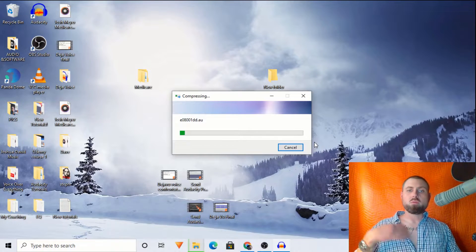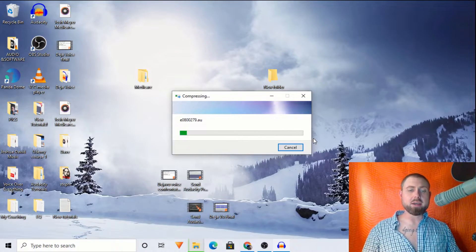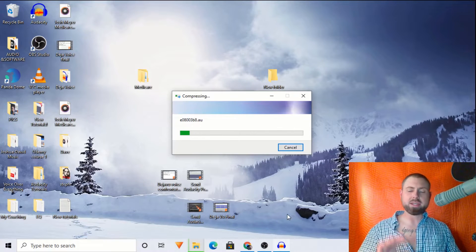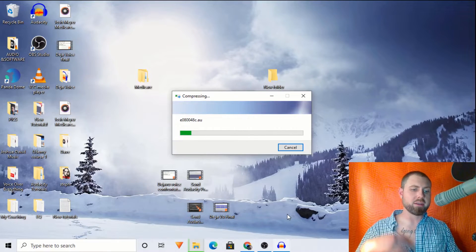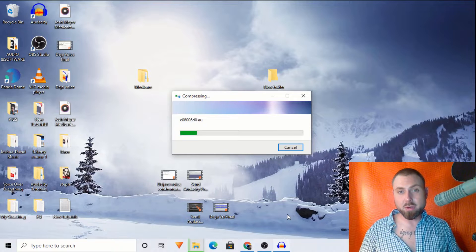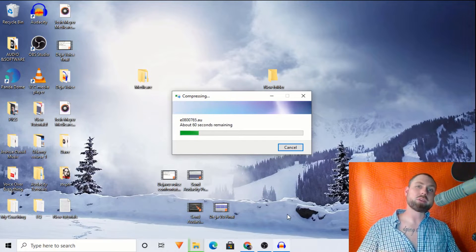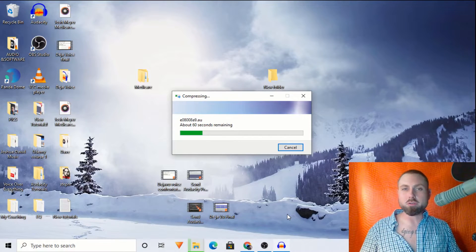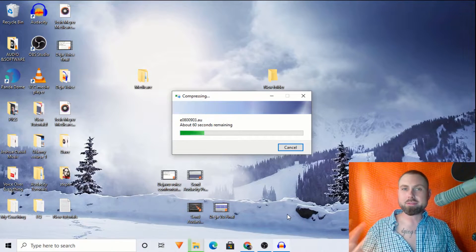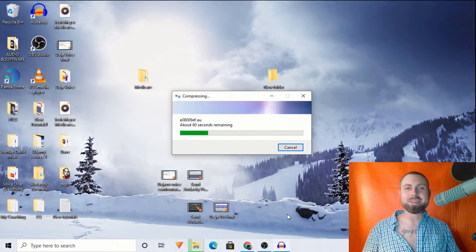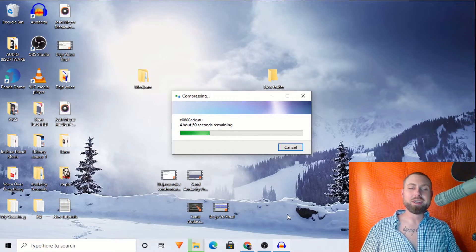Once that's done compressing, you can email it to yourself, email it to someone else, upload it to Dropbox, Google Drive, Apple iCloud — whatever you want to do.